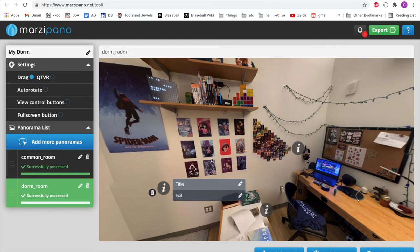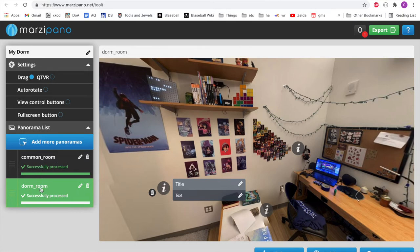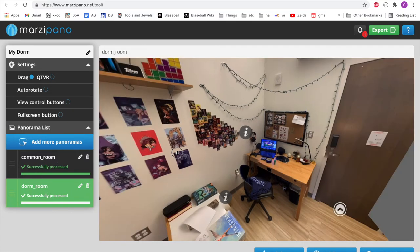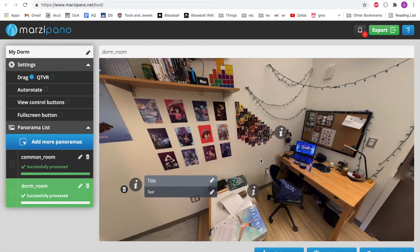Now, once you've placed all of your info hotspots and link hotspots, and set all of the initial views to be what you want them to be, the last thing to do is look on this left panel and make these settings how you want them to be. The title of the whole project goes up here. Similarly, you can rename the different panoramas, which will show up on the left hand side. So make sure you have them as you want the user to see them.